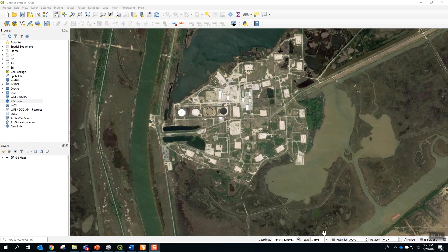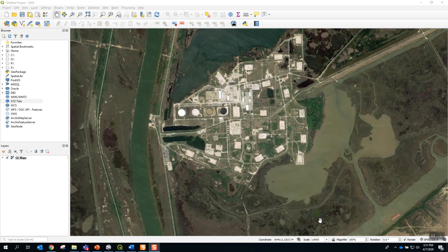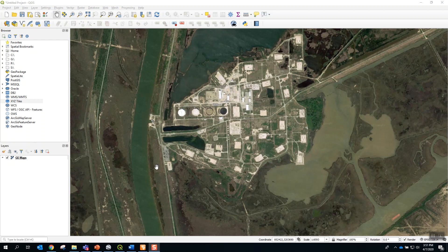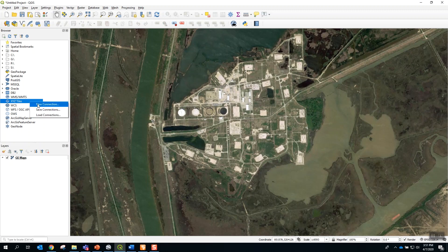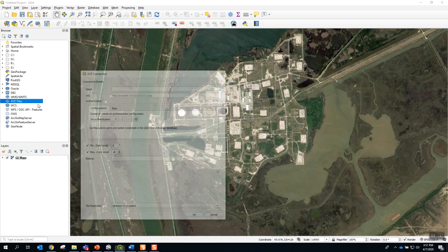For the purposes of this demonstration, I am using the open source GIS application called QGIS. The first step is to create the linkage with Google Earth. Under XYZ tile, create new connection.